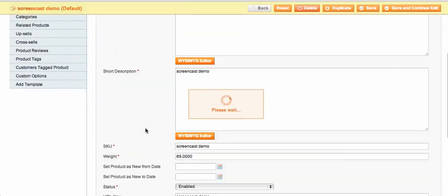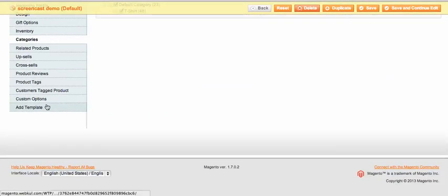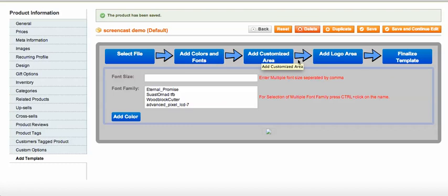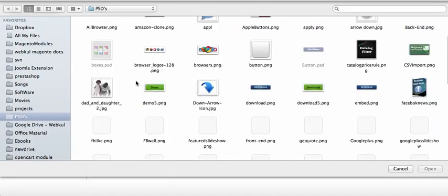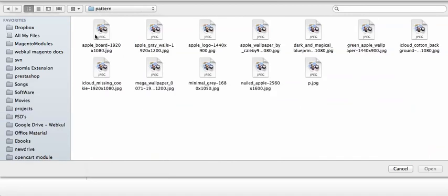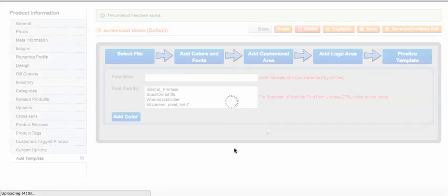After saving, you will see an 'Add Template' tab. Click on it to add a template. The tooltip explains everything — the minimum image size, the area you need to fill, font size, logo, and so on. I'll choose an image file — a pattern in this case — and upload it. It's uploading now.